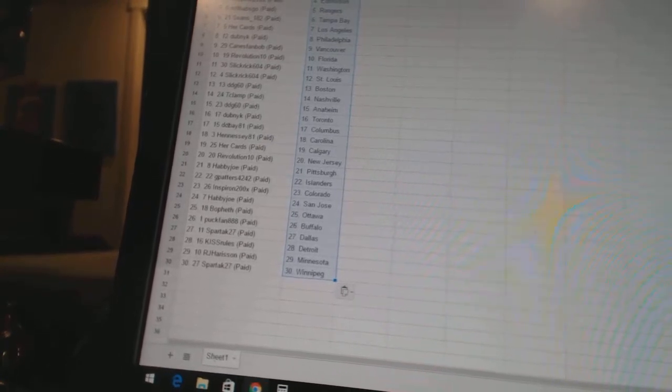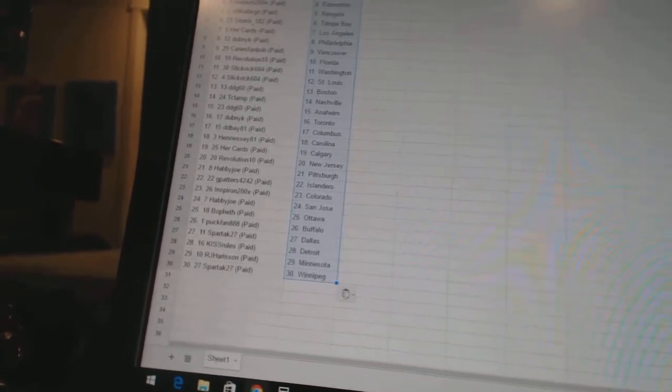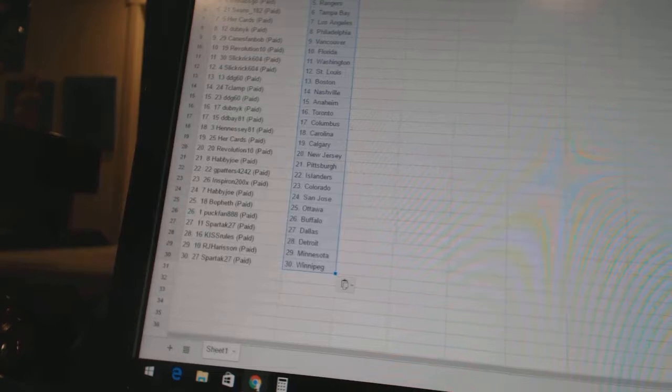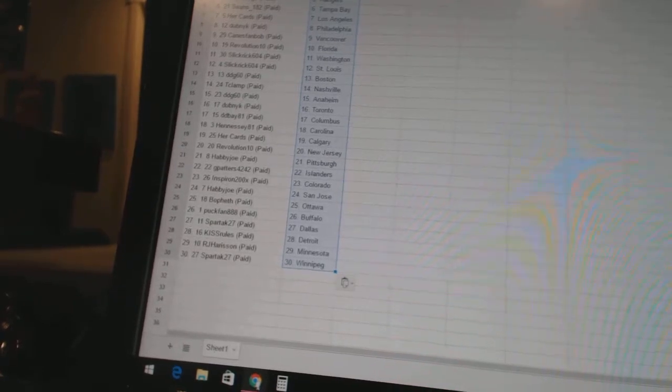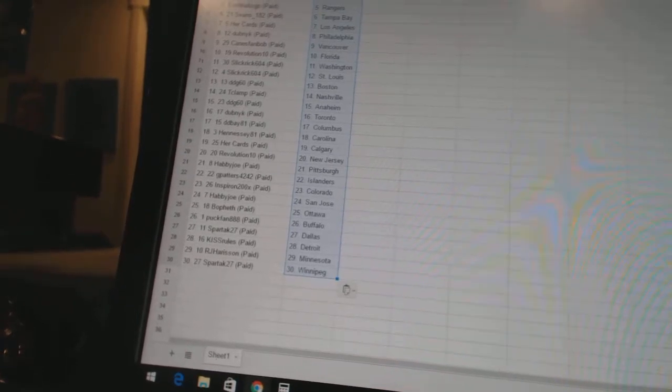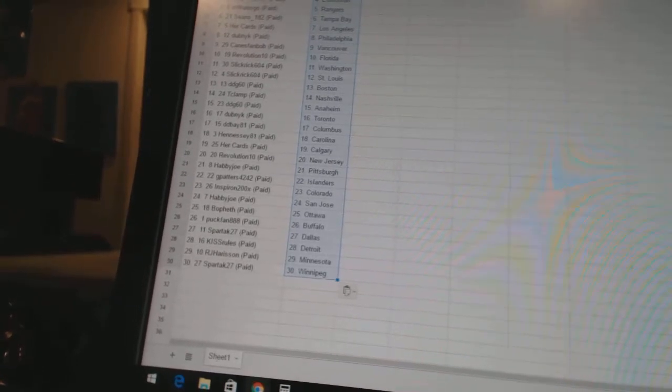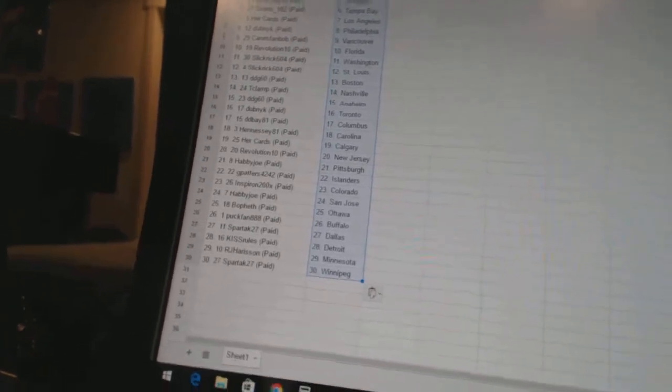Bofeth has Ottawa. Puck fan has Buffalo. Spartak 27 has Dallas. Kistrels is Detroit. RJ Harrison has Minnesota. And Spartak 27 has Winnipeg.